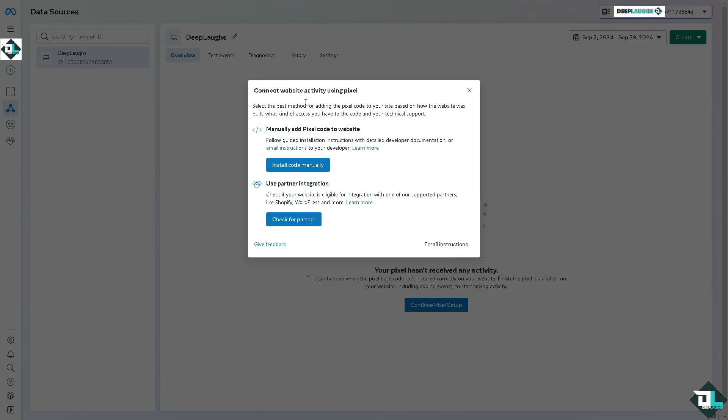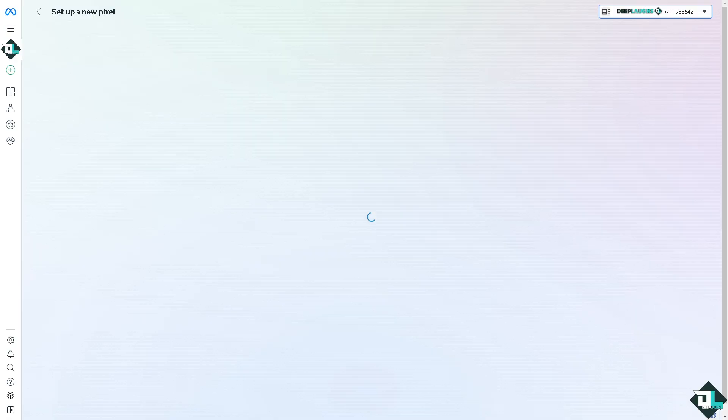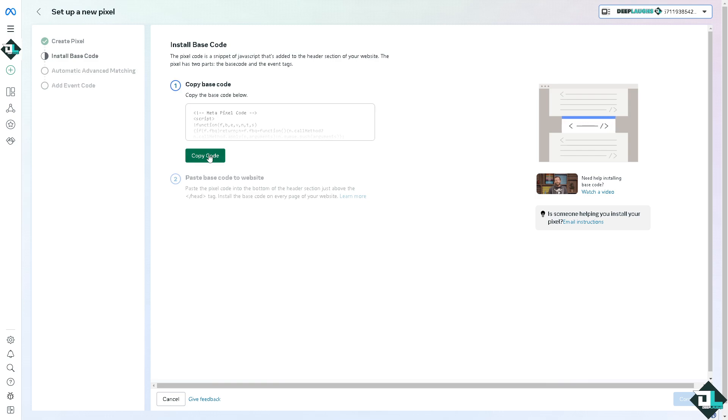You can connect website activity using Pixel. Select the best method for adding the pixel code to your site based on how the website was built. You can install code manually or use a partner integration.